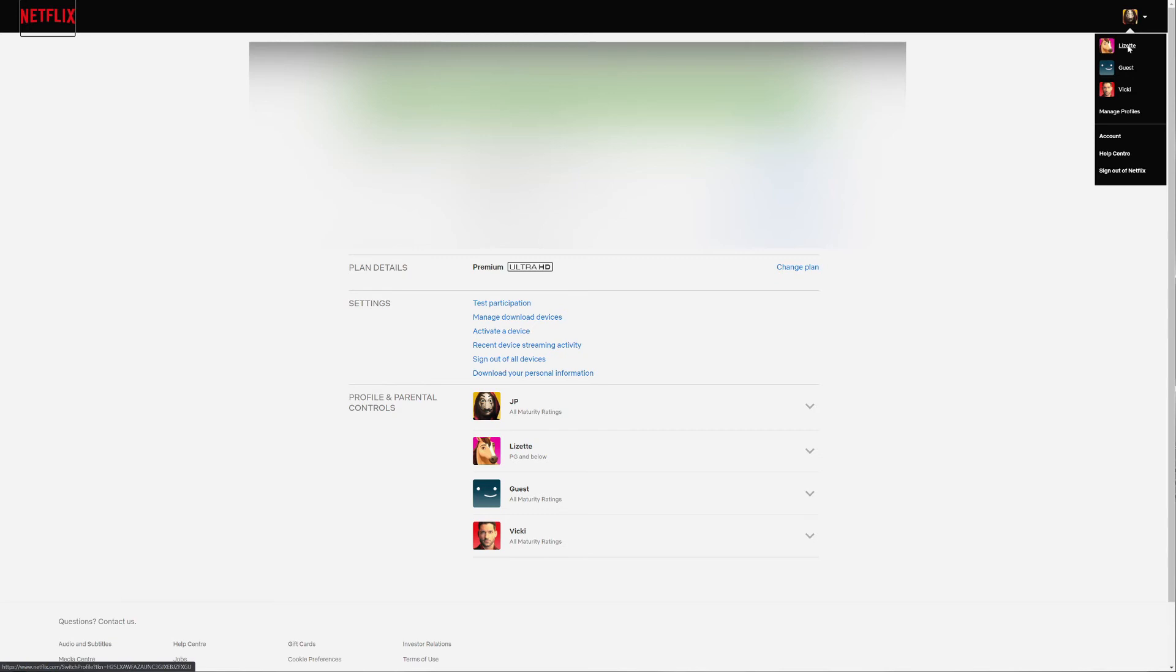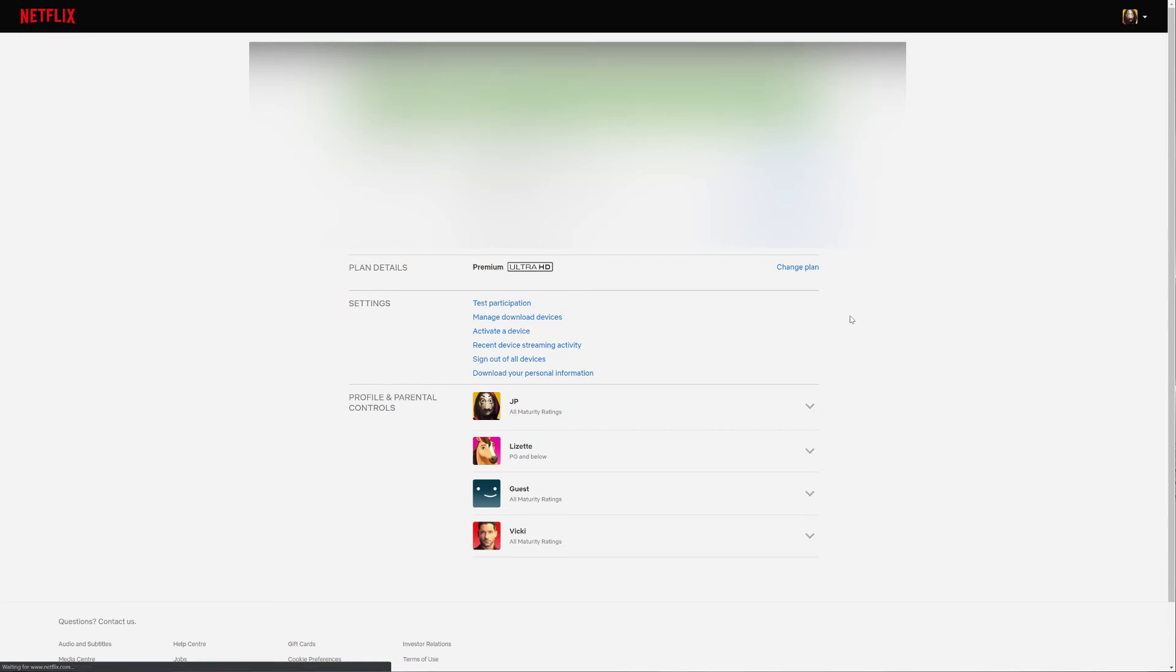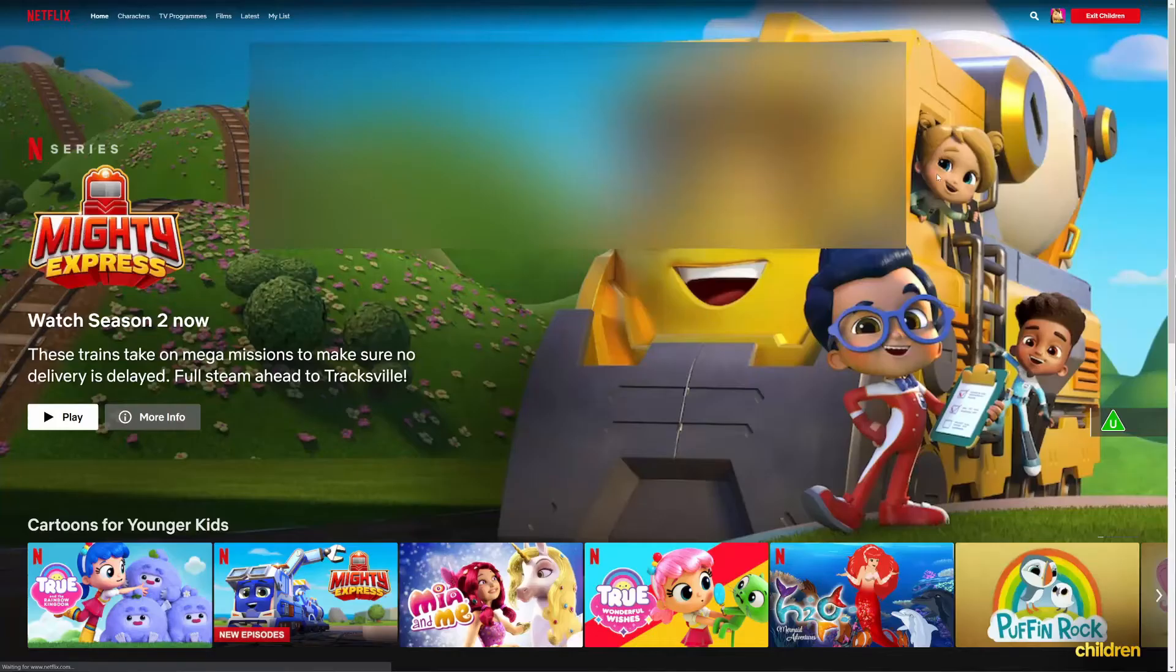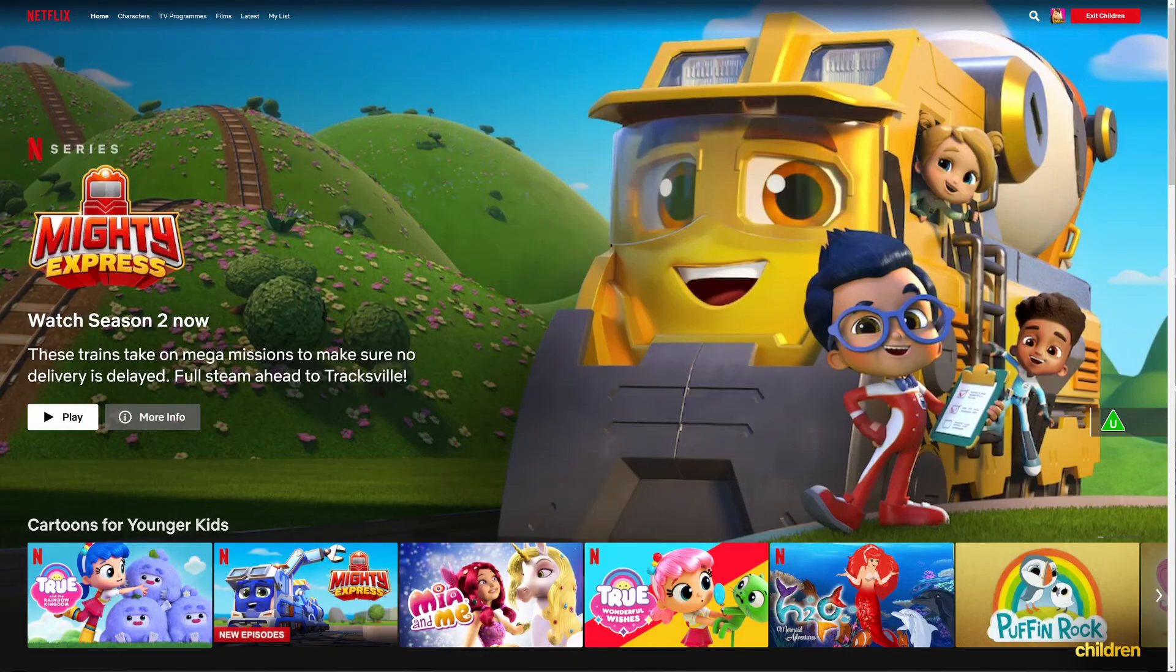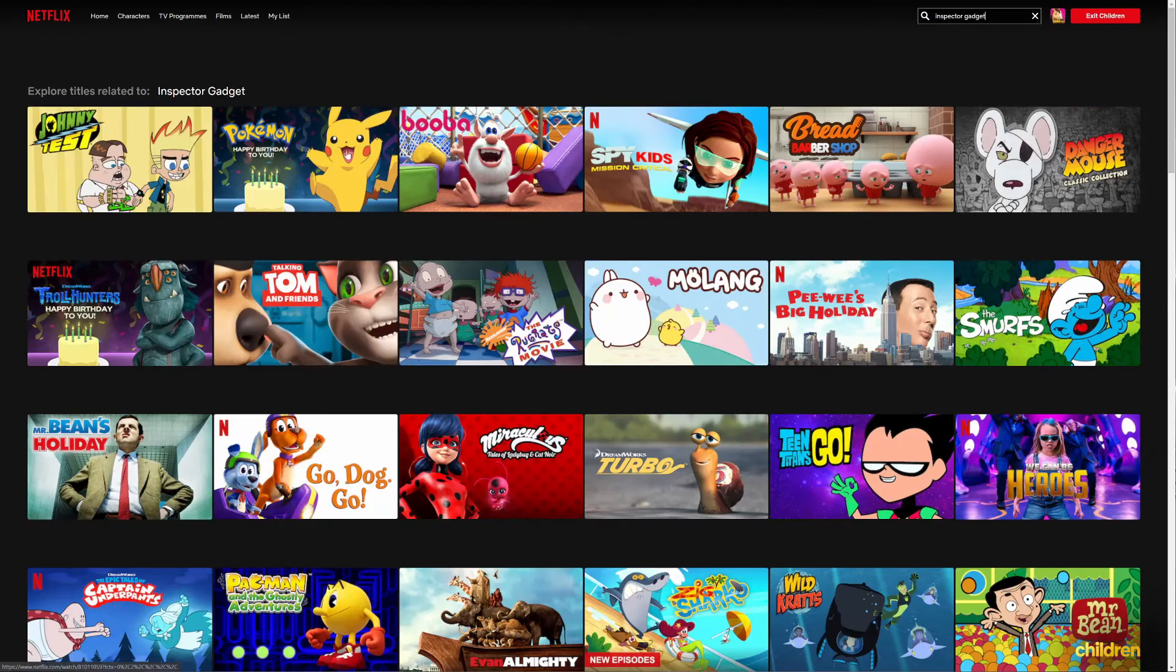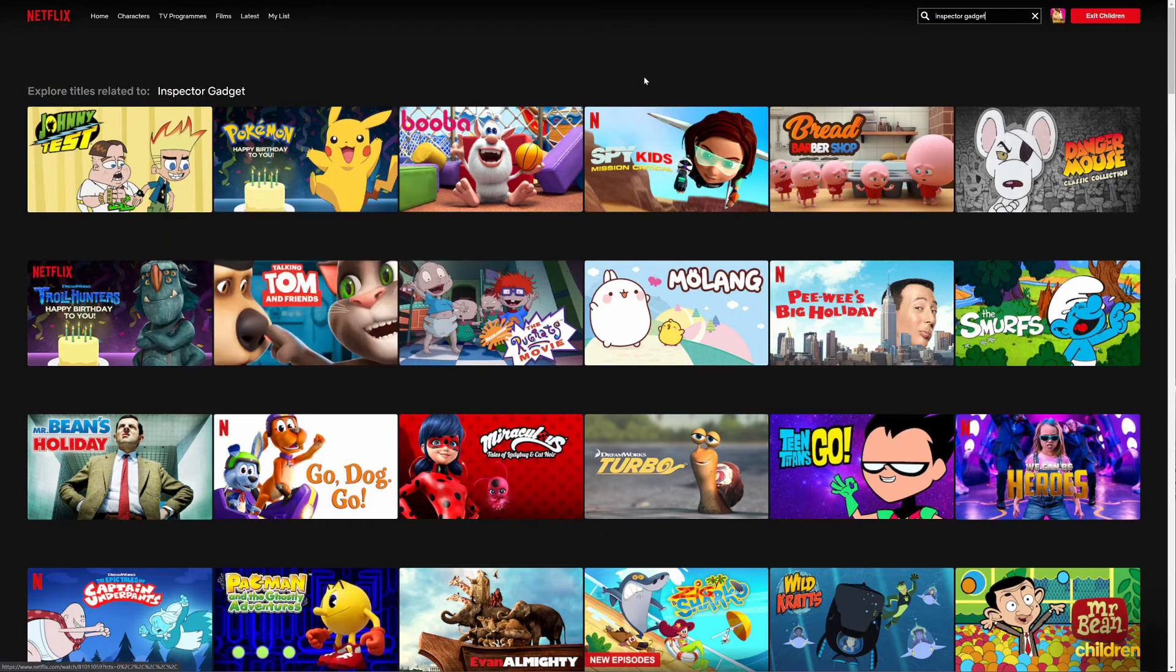So to test it you go back to the child or your girlfriend's account or your wife, whoever you want to block. You search for Inspector Gadget and it's gone and they can no longer watch that show. It's as if it isn't on Netflix - it doesn't exist.